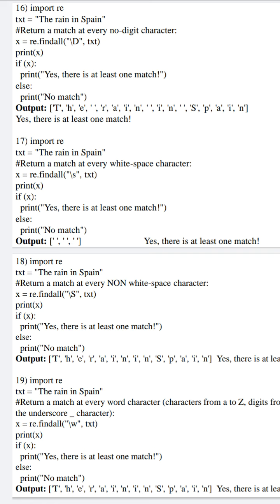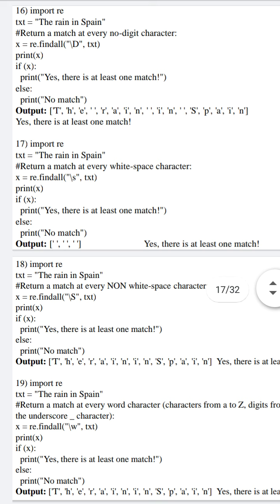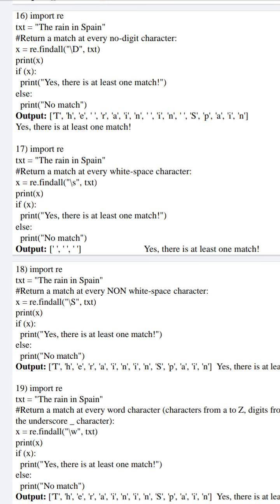With the assumption that all of you have gone through the earlier video, I am going to start our next example. In this example, our intention is to extract only characters which are not digits. In our 16th program, if you observe, we are importing the re library and text is initialized to 'the rain in Spain'. In find all, I am using \D (slash capital D), which means it should not match any digit — it will extract all characters from A to Z which do not fall into 0 to 9.